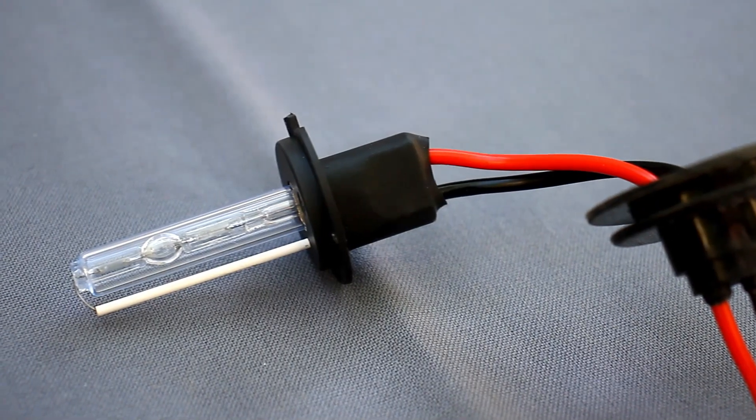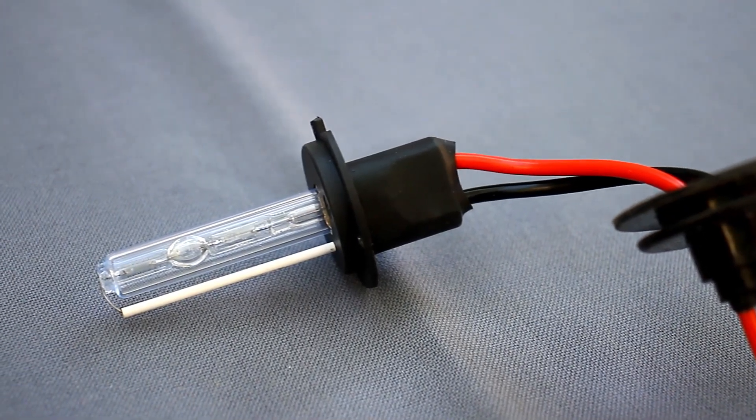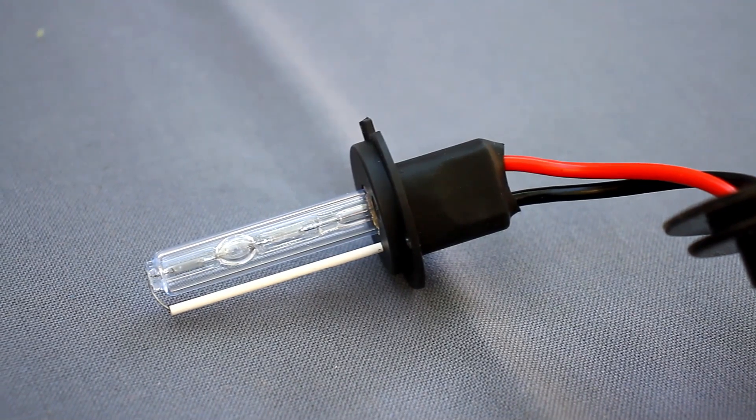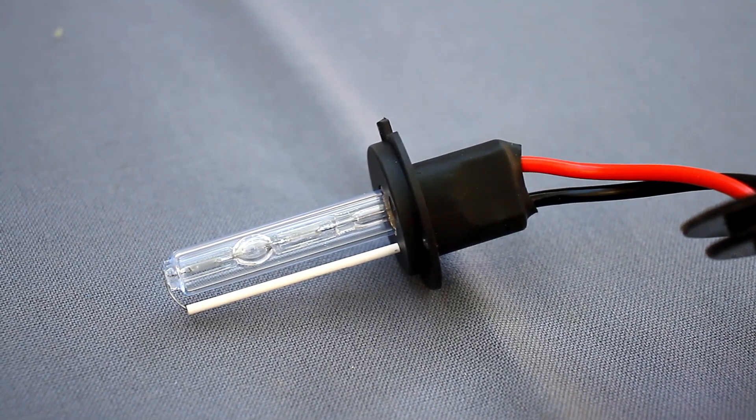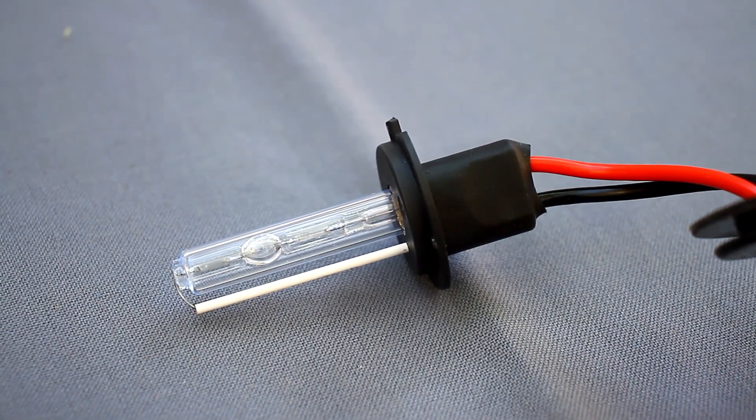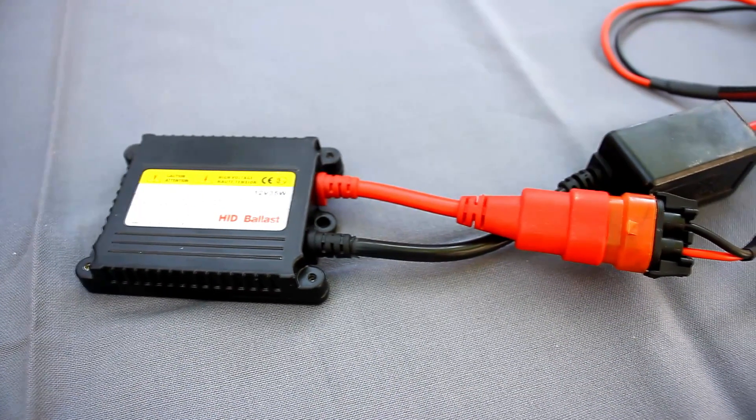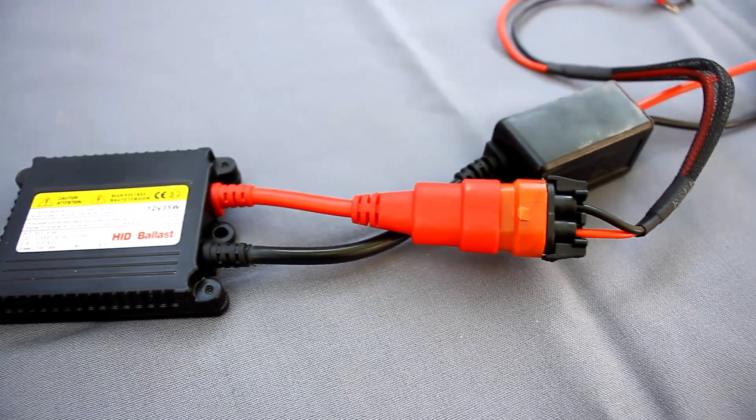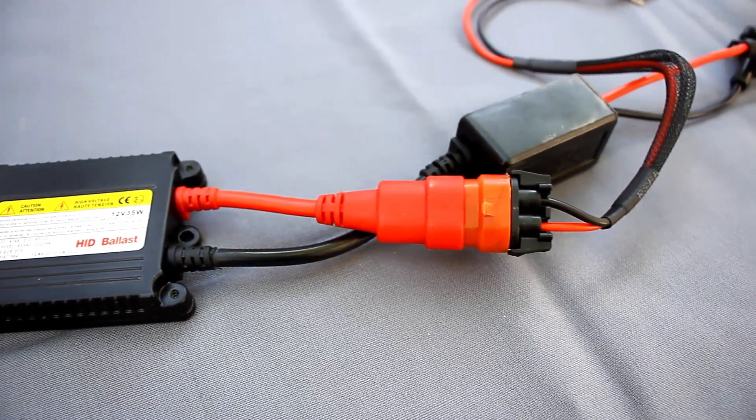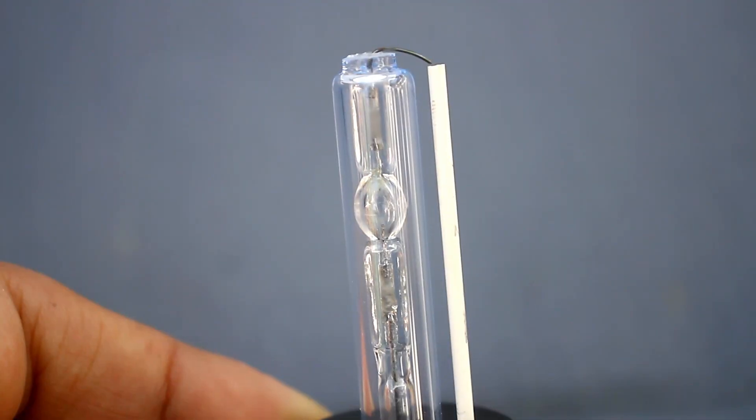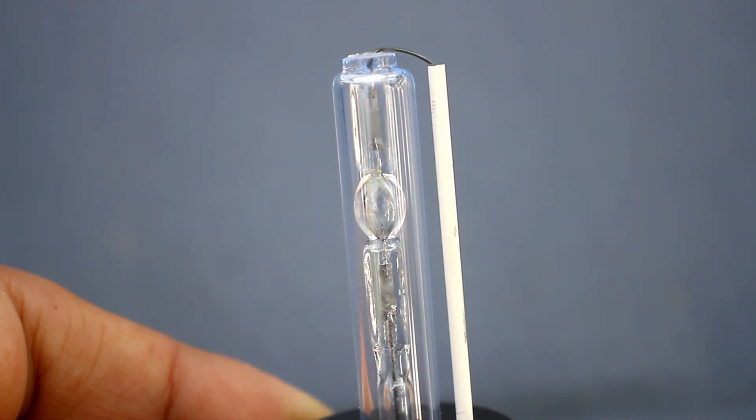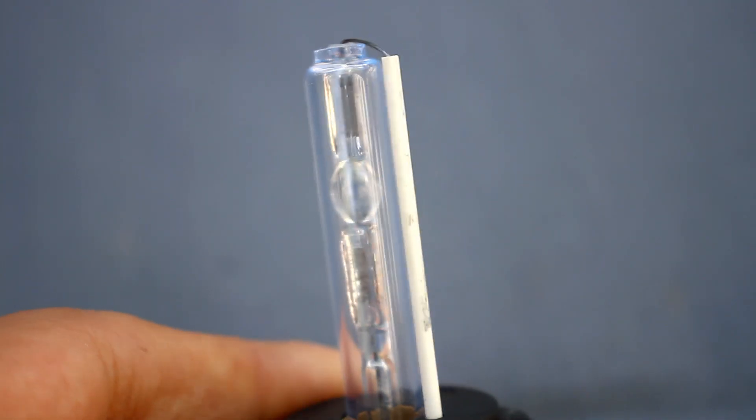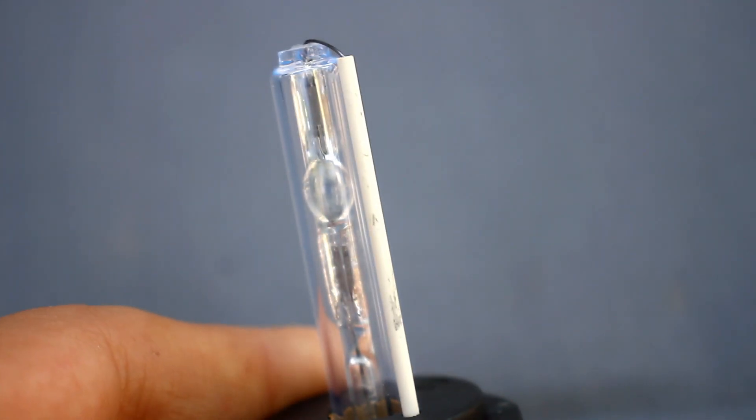The third option is motor car xenon. Xenon shines brightly, you don't need to invent anything, and both the ignition unit and the lamp itself can be easily bought and replaced. Yes, xenon also heats up, but this is a normal operating mode for it, so the problem with cooling the lamp itself disappears.